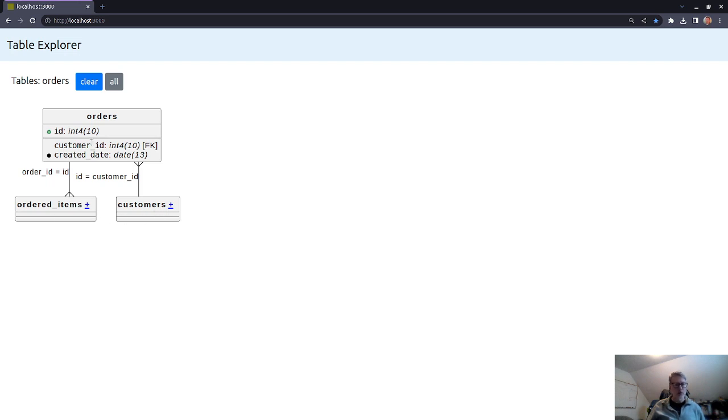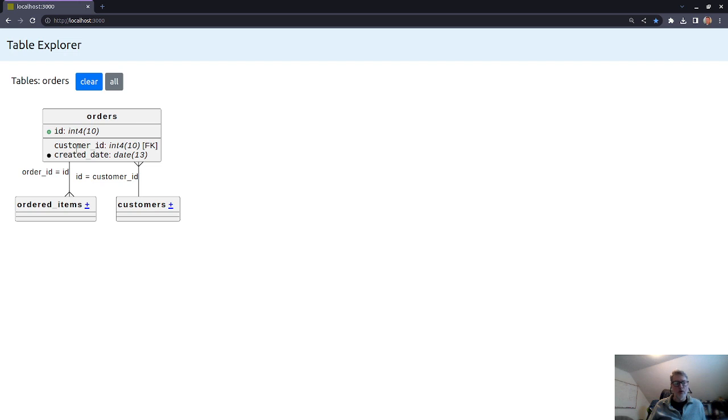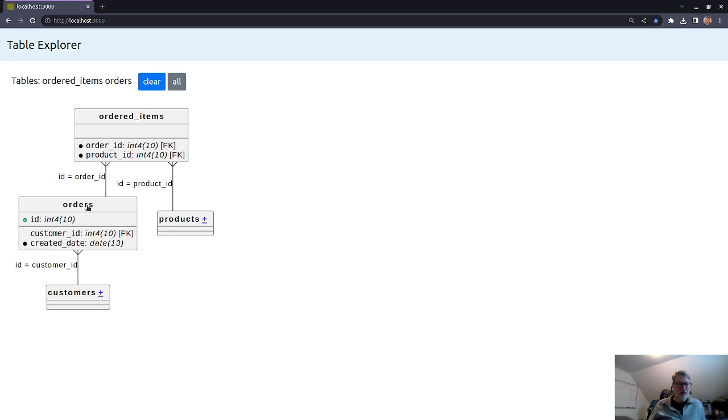So let's say that we wanted to know how does orders relate to products, or we have a notion that they relate. So we'll go down here to order items and click on that to expand it.